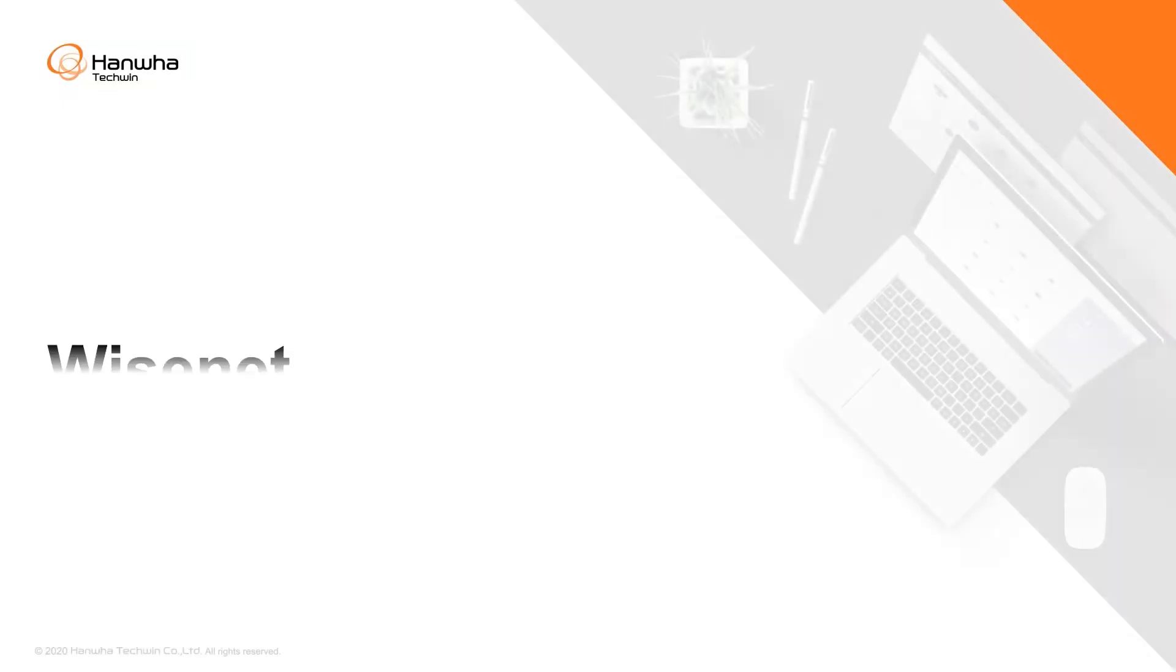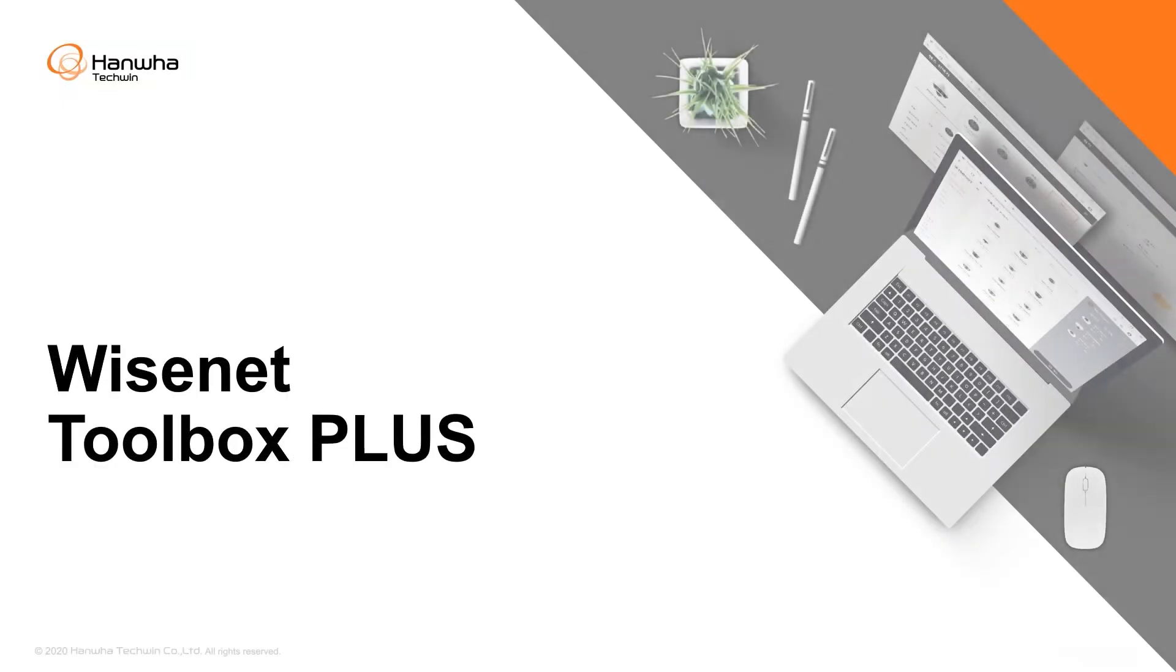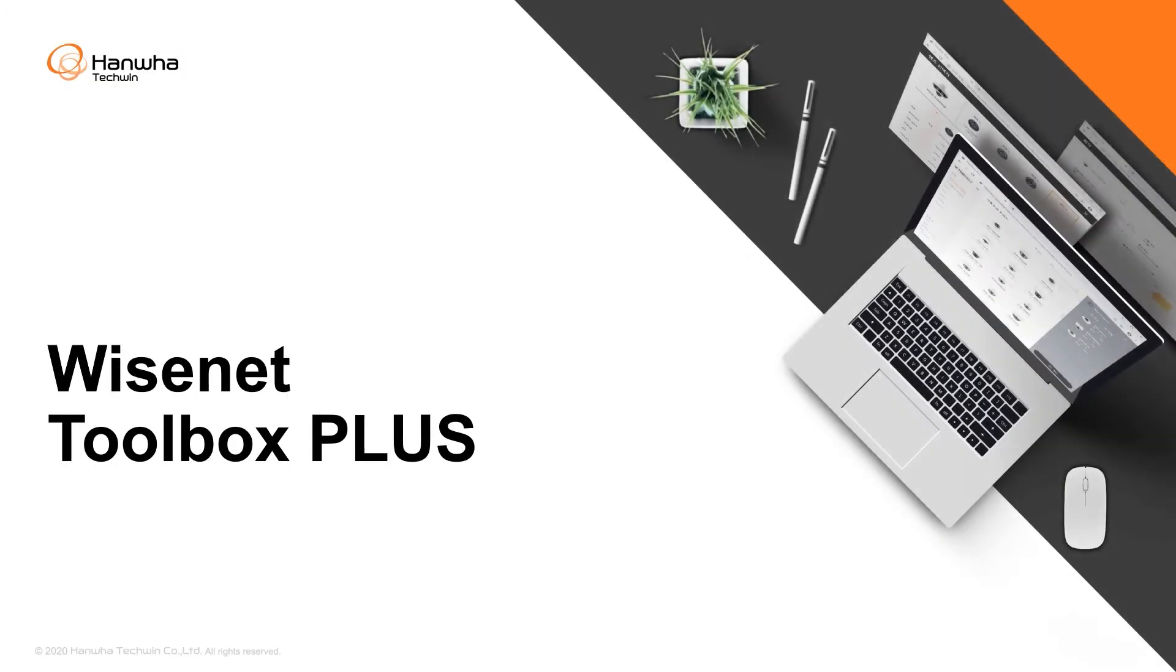Hanwha Techwin's Wisnet Toolbox Plus is a web-based system design tool that makes it easier than ever to design surveillance solutions based on Hanwha Techwin products.